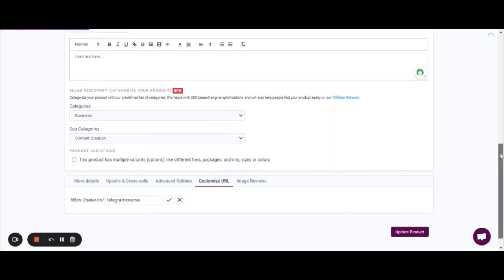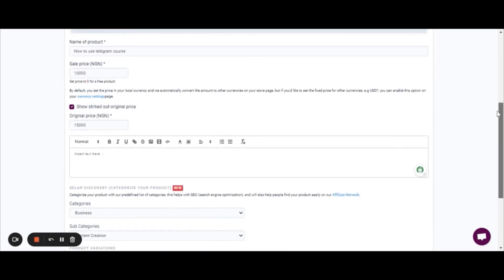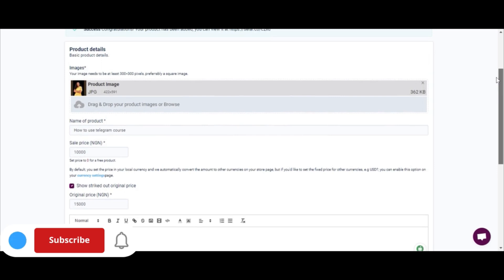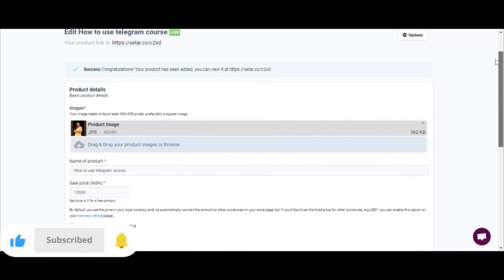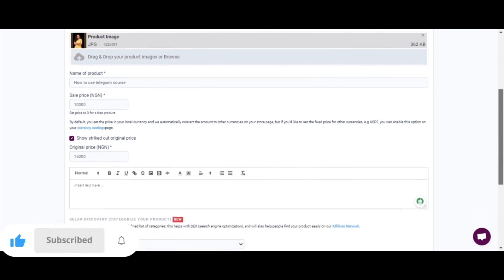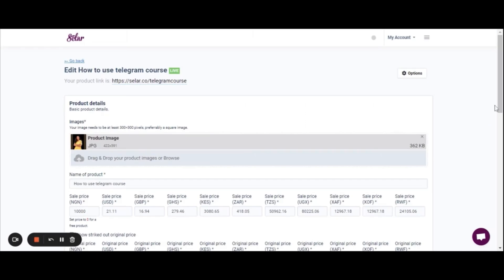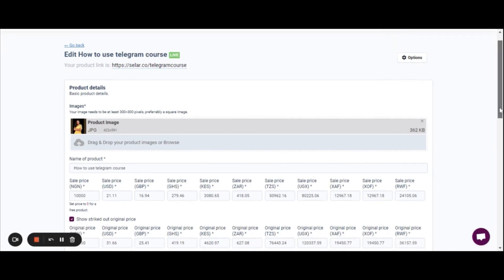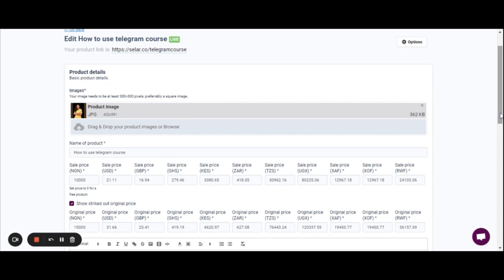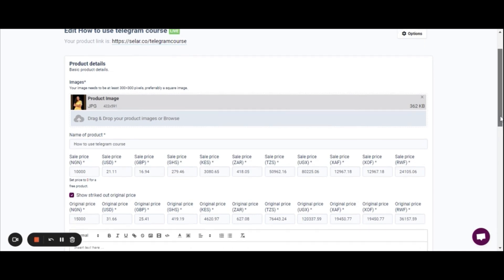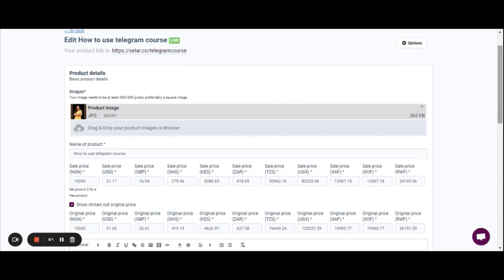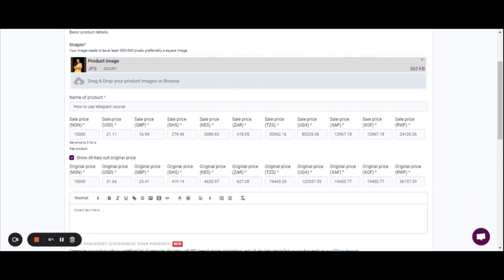Customizing the URL is actually very important, especially when you have various courses on your store. I noticed the product was only showing in Naira, and after some investigation I went back to the store currency settings and ticked all the currency boxes, which I hadn't done previously. Now you can see the price displayed in various currencies, so anybody from anywhere in the world who wants to buy the product can see it in their currency — which is amazing.